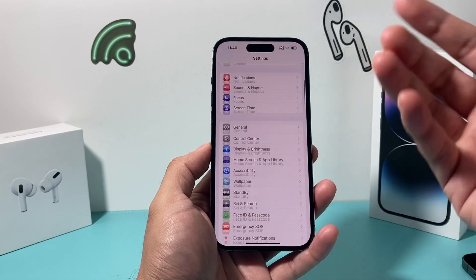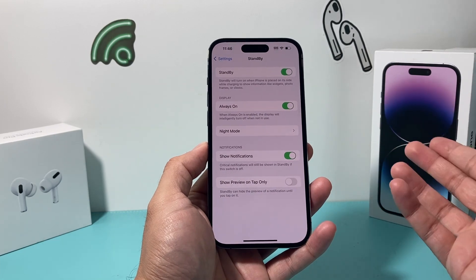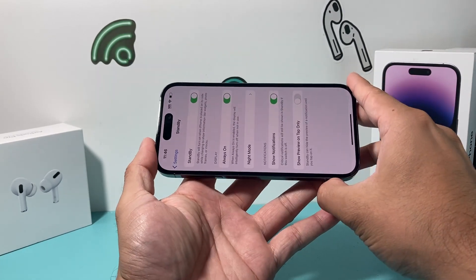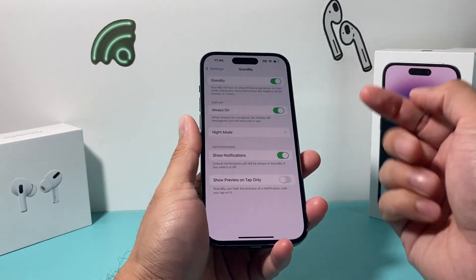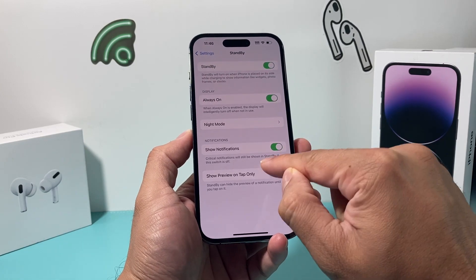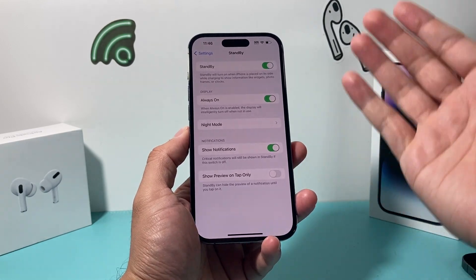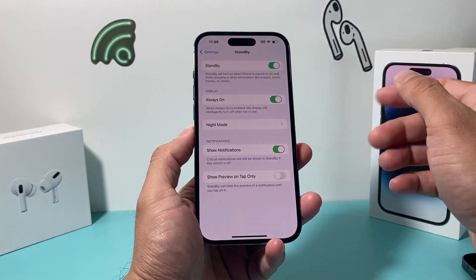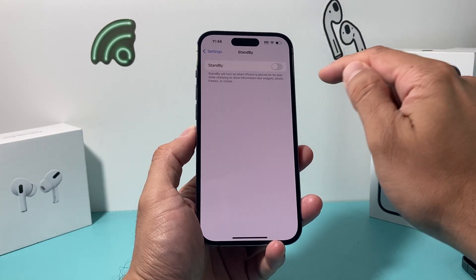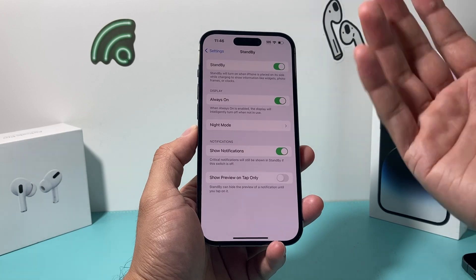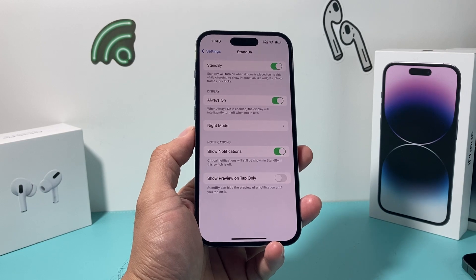The next setting to check out is the new StandBy mode, which we covered in a previous video. Basically when you put your phone sideways while it's plugged in and locked, it shows a preview display. You can choose whether notifications show or not — by default I'd leave it as is and play around with it. If you don't want this feature at all and want to save a little battery, you can completely turn it off. Personal preference, but something to consider on your new iOS 17 iPhone.